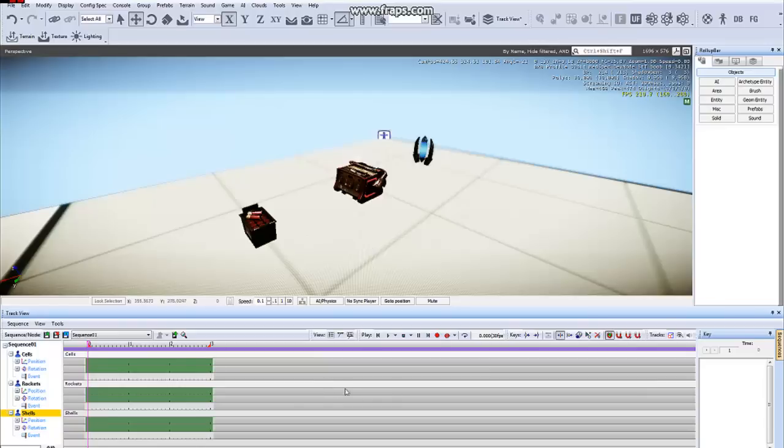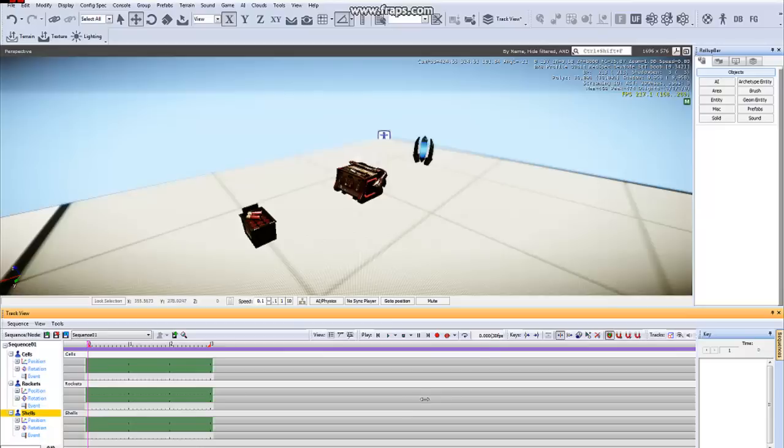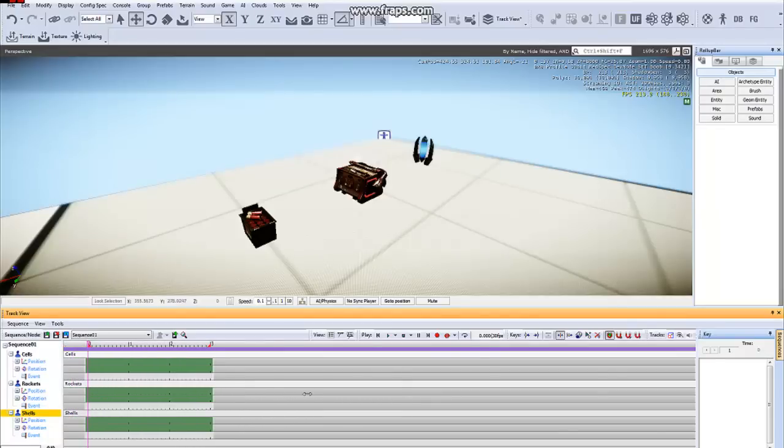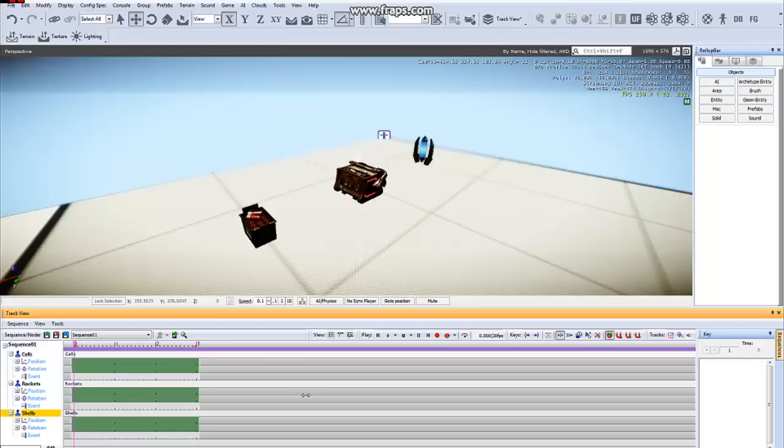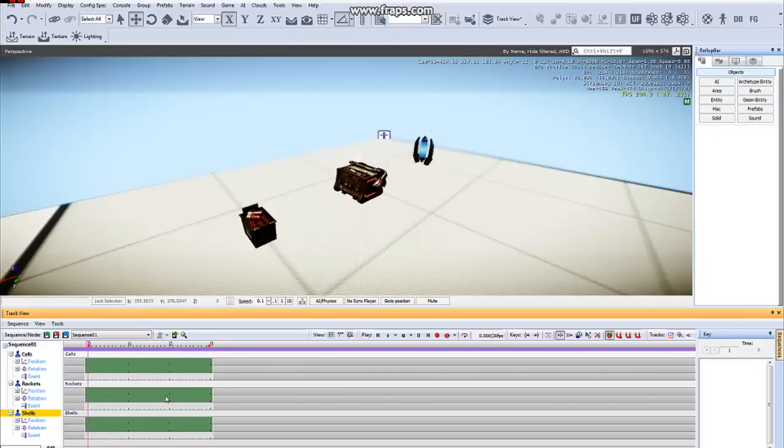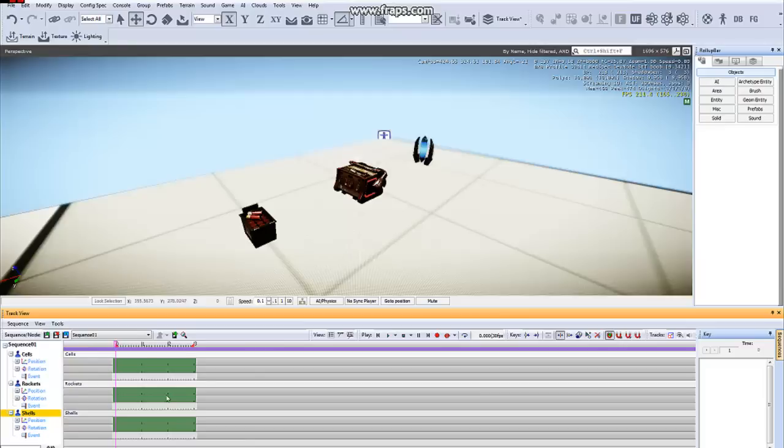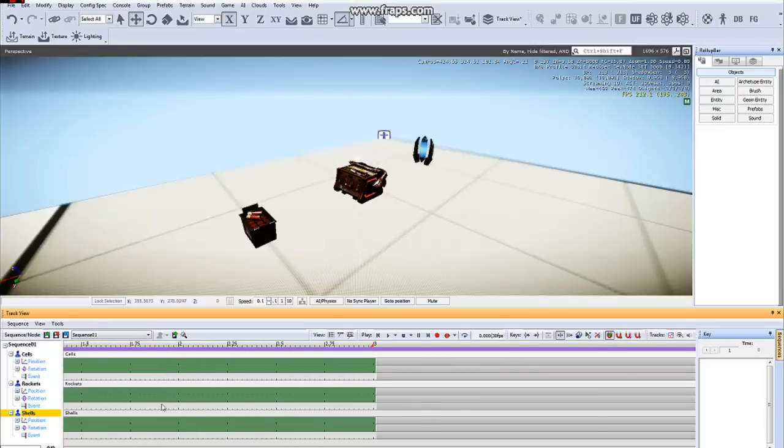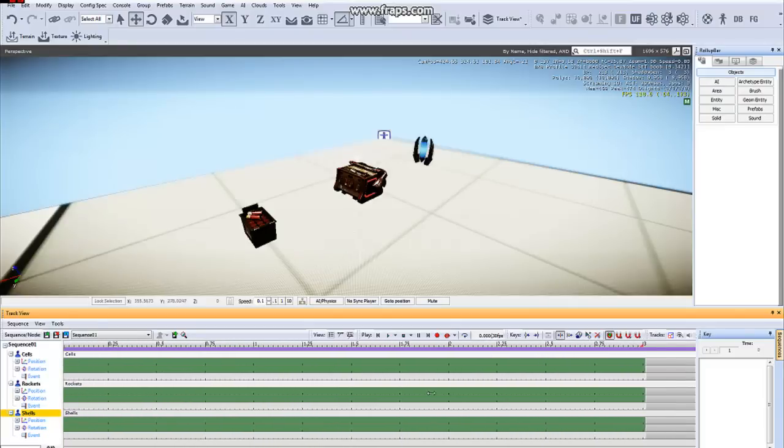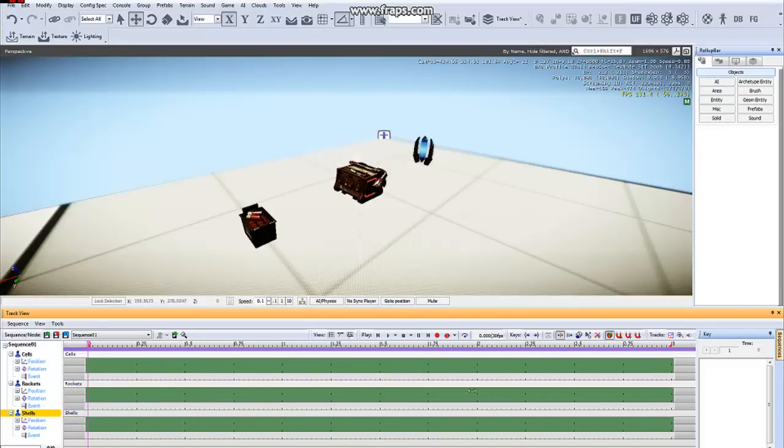The easiest way to navigate in this time bar is to use the middle mouse wheel. If you push the middle mouse wheel in Mouse 3, you can pan left and right, and then if you scroll up or down, you will zoom in and out. That's the easiest way to navigate in my opinion.